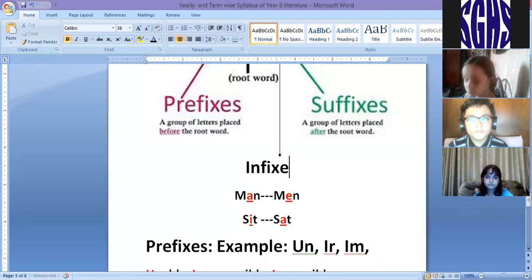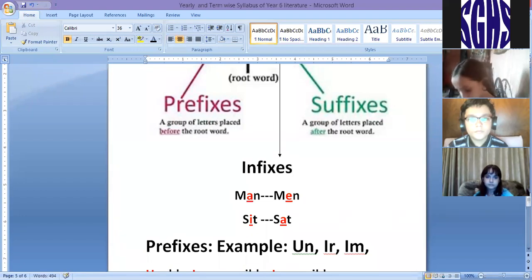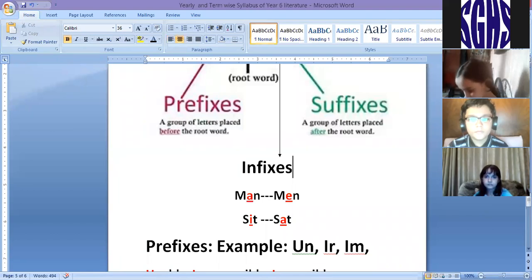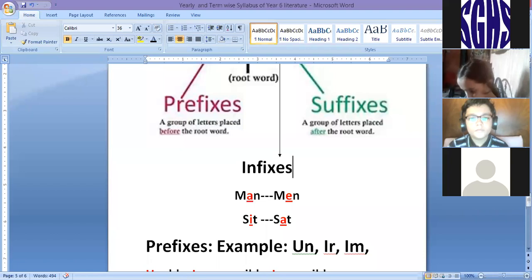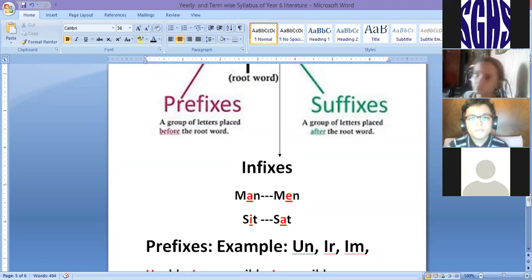Prefix and suffix create a new word — they form and generate a new word. Infix, on the other hand, changes the form only. Infix does not generate a new word; it never creates one.